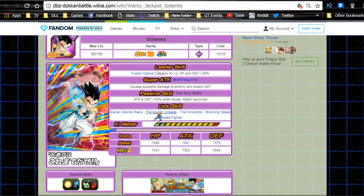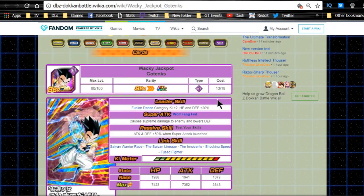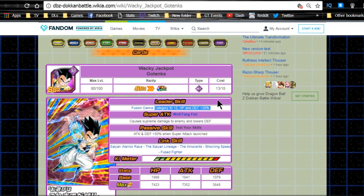Link skill: Saiyan Warrior Race, Saiyan Lineage, Innocents, Shocking Speed, Fused Fighter. I'm not going to go too in-depth with the rest of it. So he's really cool and he's going to be really useful on a fusion team. And his leader ability is fusion dance category key plus two, HP and defense plus 20%. No attack buff there, but you know what? If you don't have the Super Saiyan 4 Gogeta and you want to run that team, at least you're getting additional key to run alongside it.